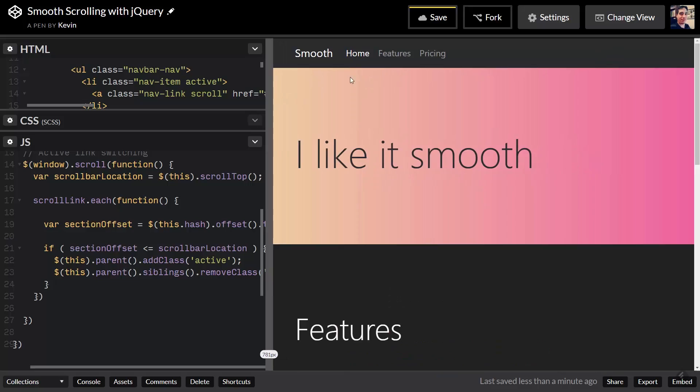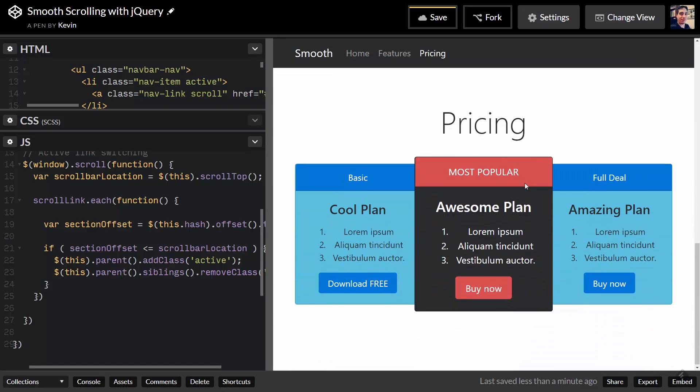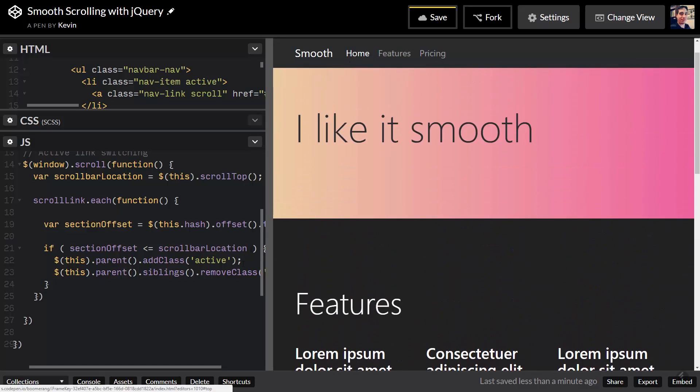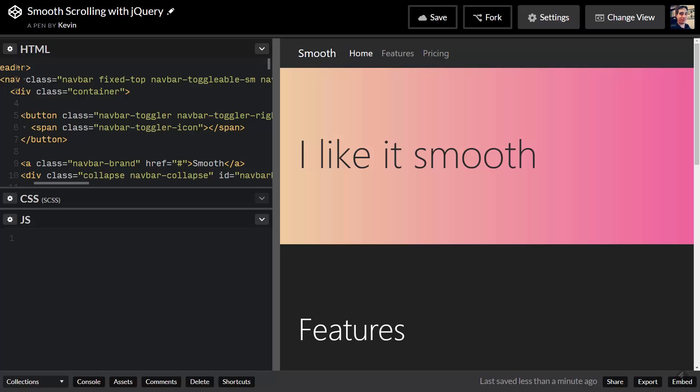Hi and welcome to my channel, my name is Kevin. In today's video we're going to be looking at how we can make a single page website that automatically scrolls up and down when we click on the navigation links, and while it's doing that the active link is going to change to show the user where they are on the page.